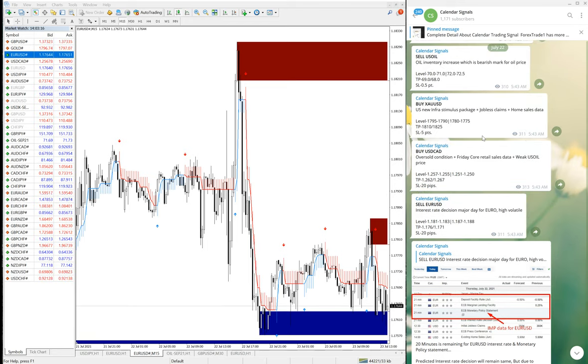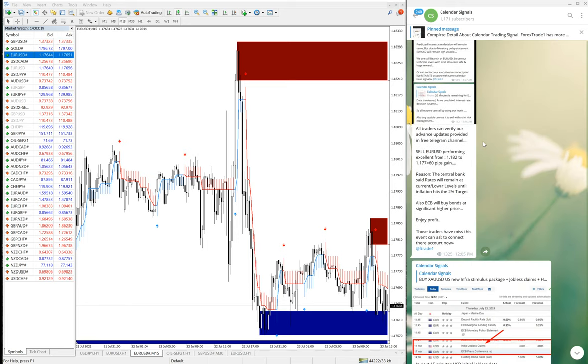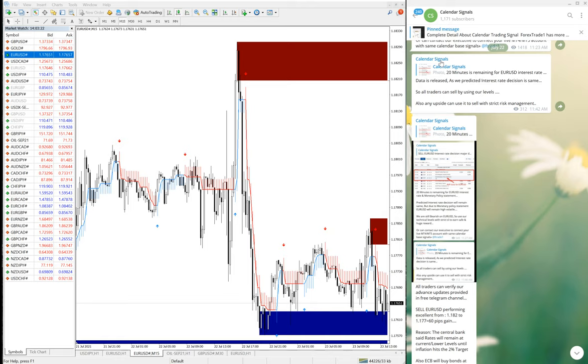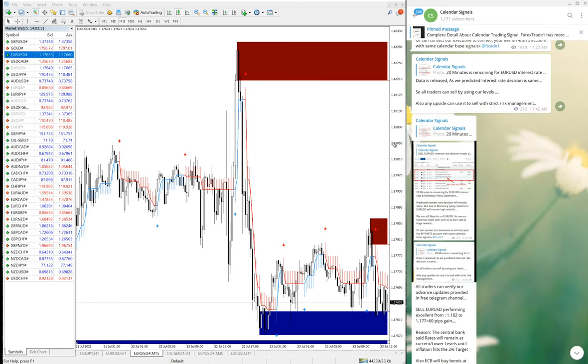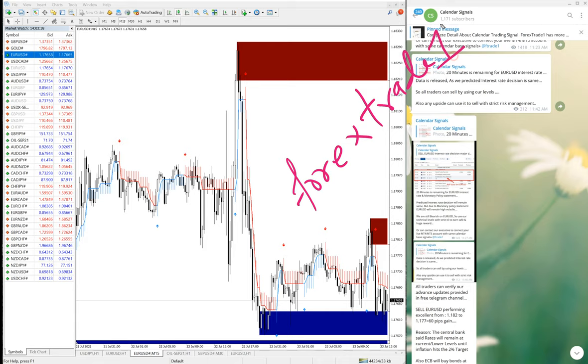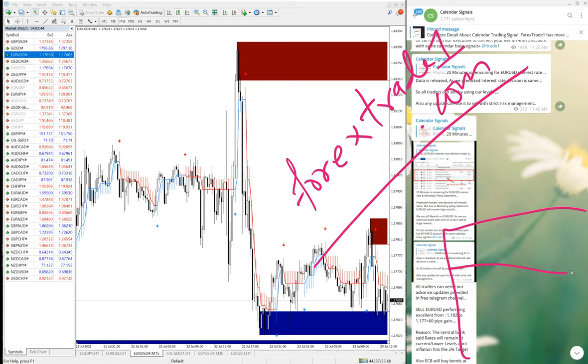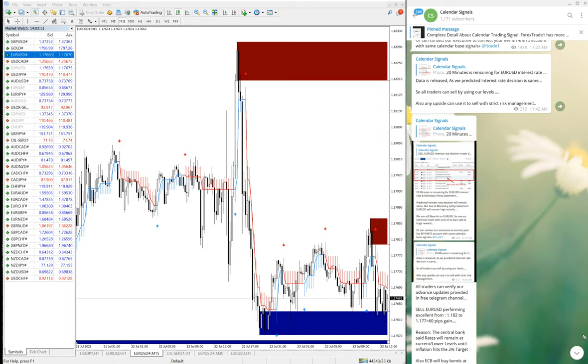So if you have any question or query or doubt in your mind, you can contact us on Telegram, which is our channel t.me/calendar-signal. And also you can contact us through our website which is forextrade1.com. If you open our website, there will be a chat box on the right hand side bottom. You can write a message and send it to us. We have our support team ready to assist you and clear your doubts. So thanks for watching, see you in the next performance. Thank you.